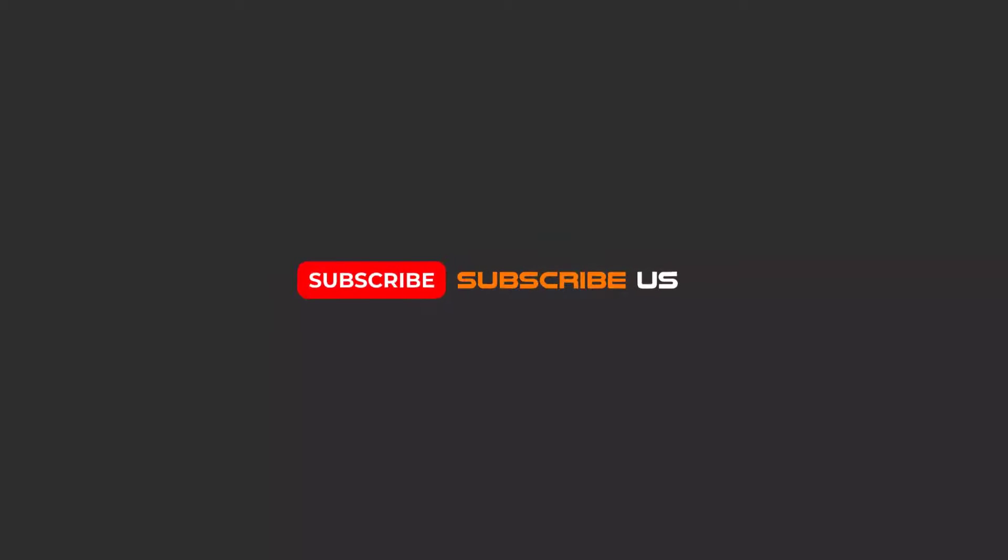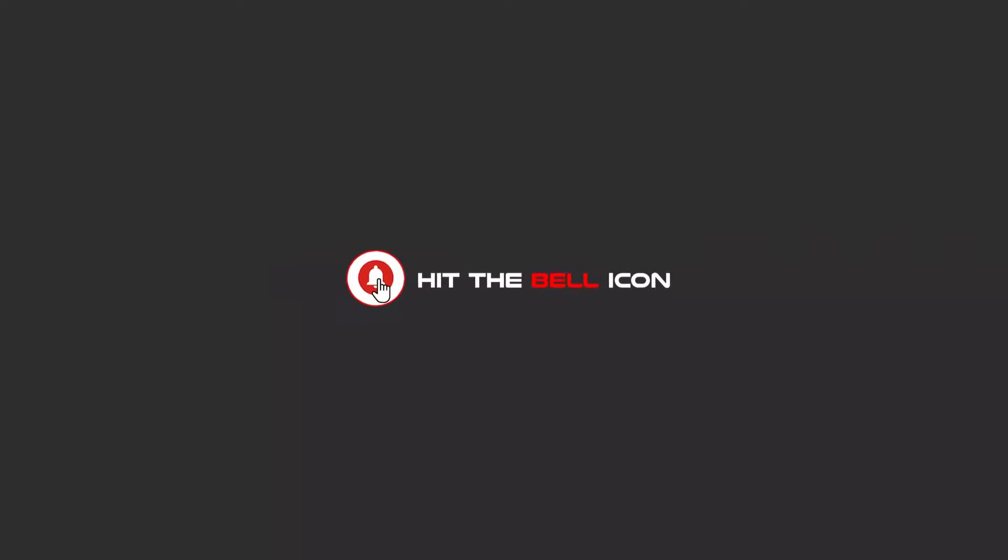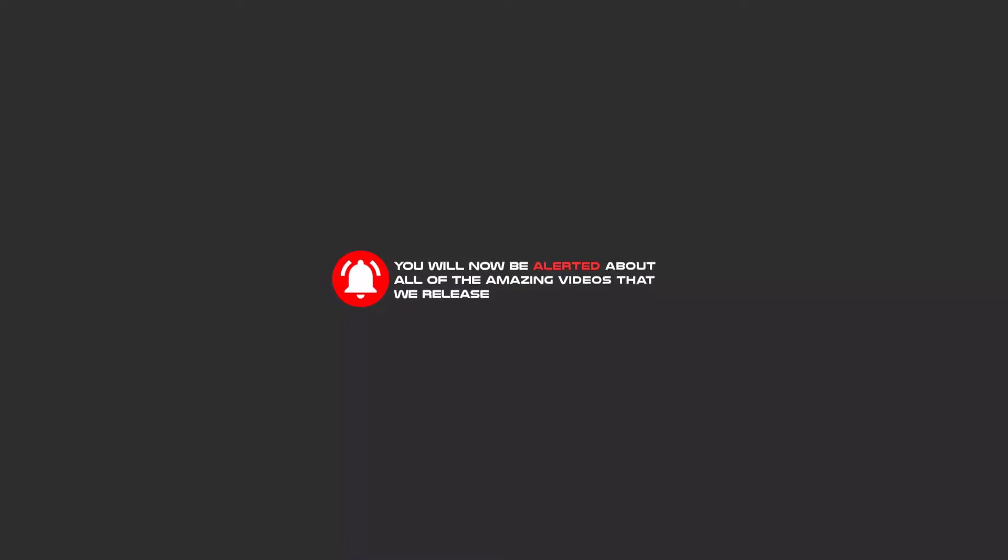Hello my friends, to continue these tutorials on YouTube, subscribe us, like us, and hit the bell icon, and now you will be alerted about all of the amazing videos that we release.